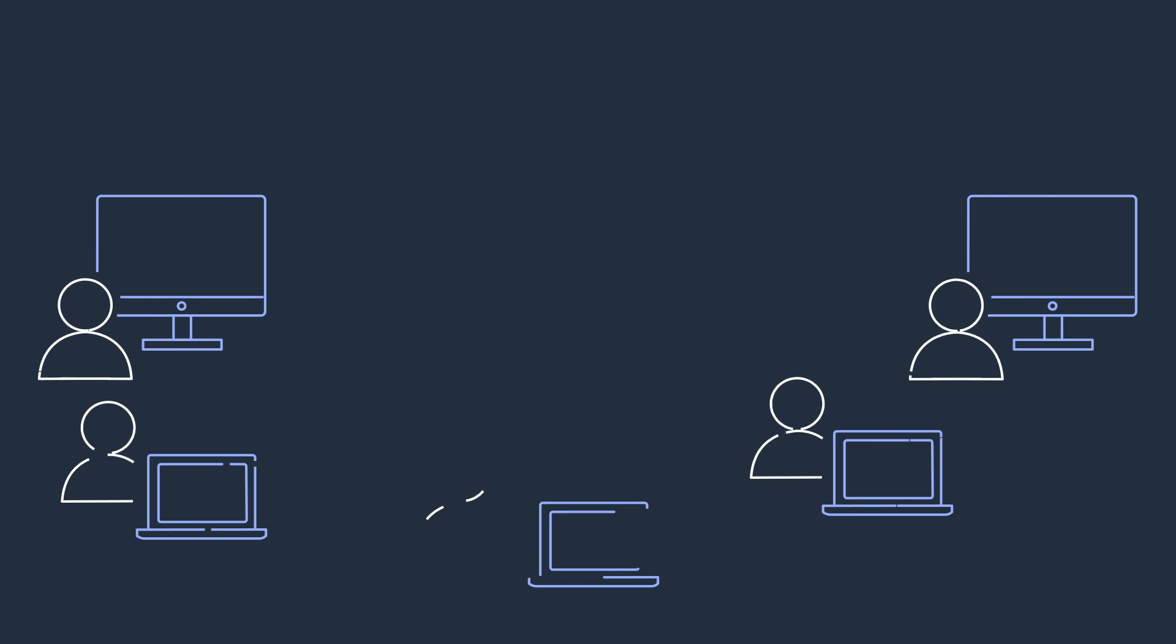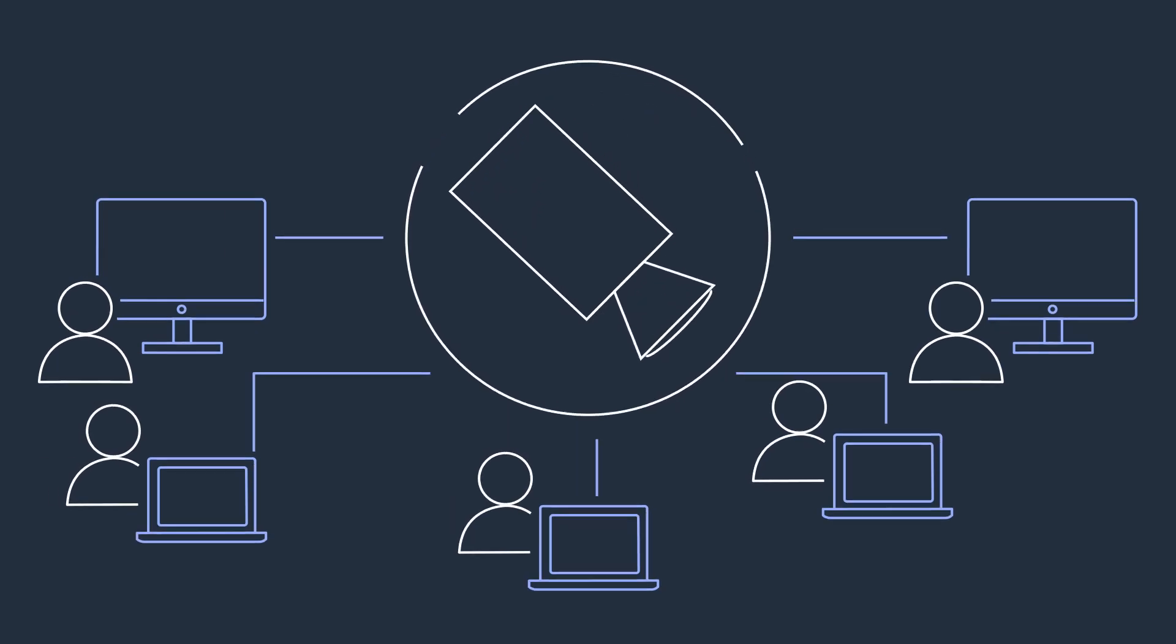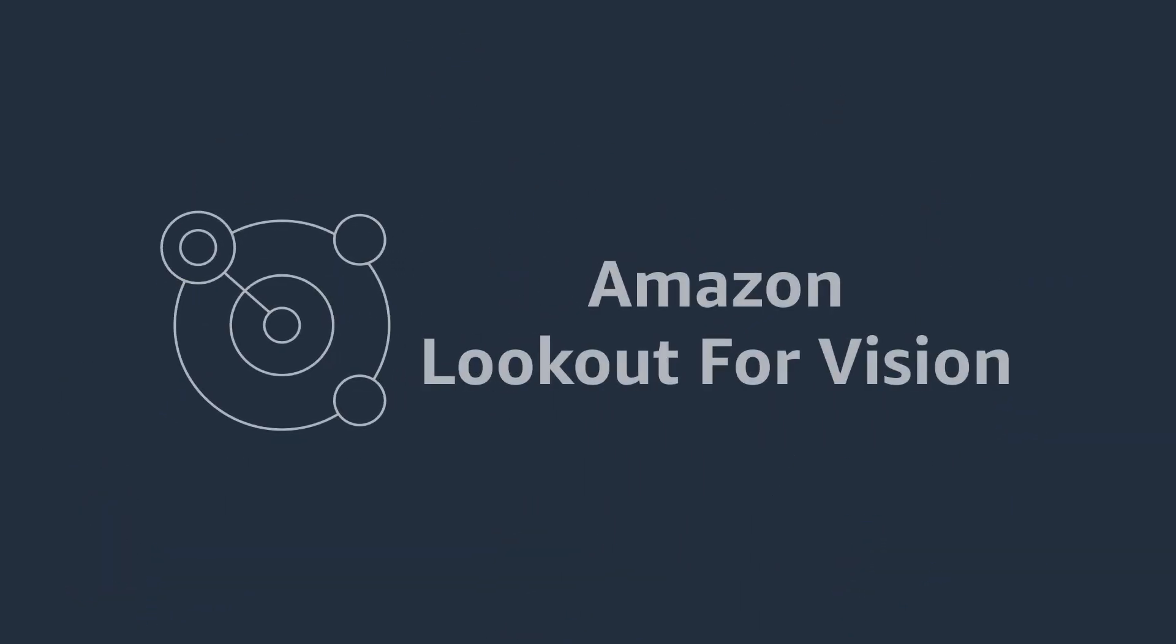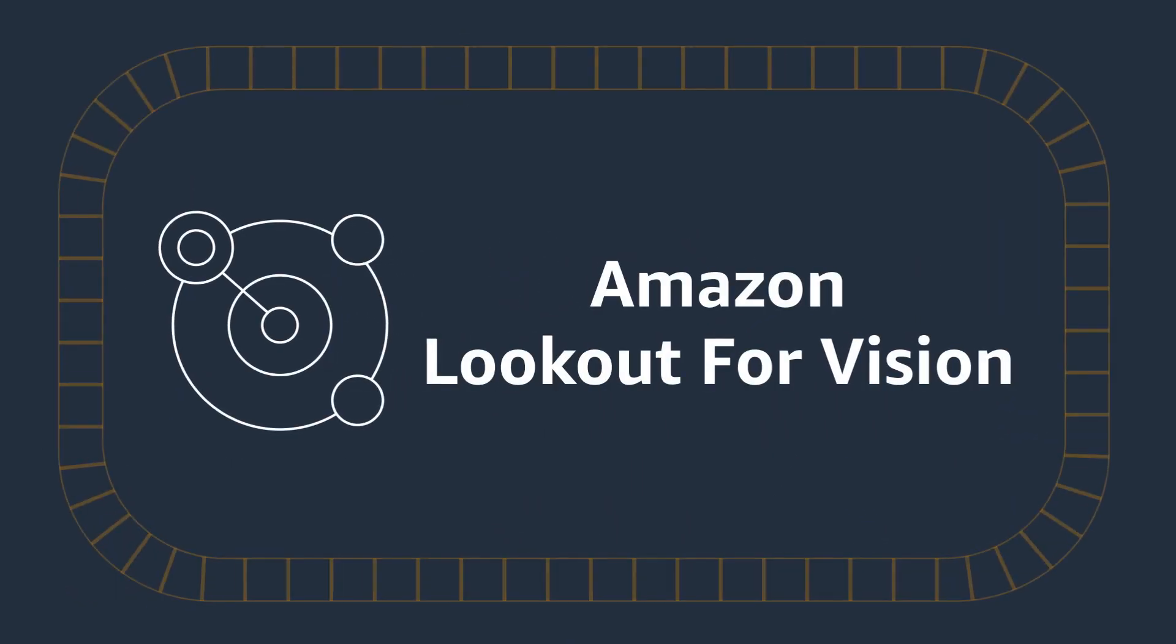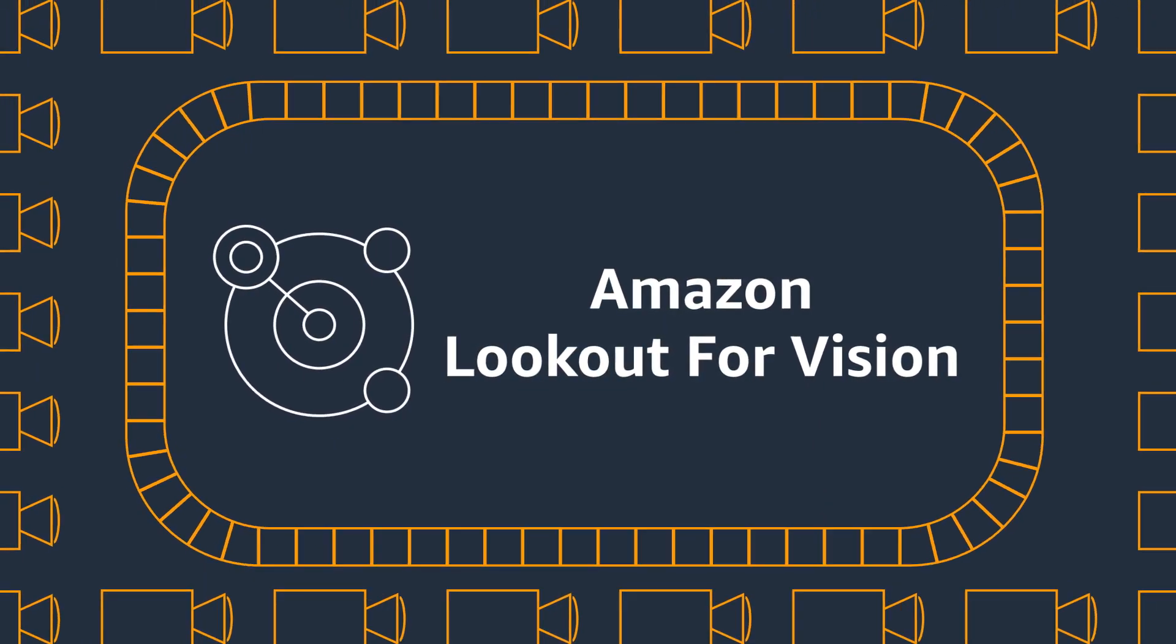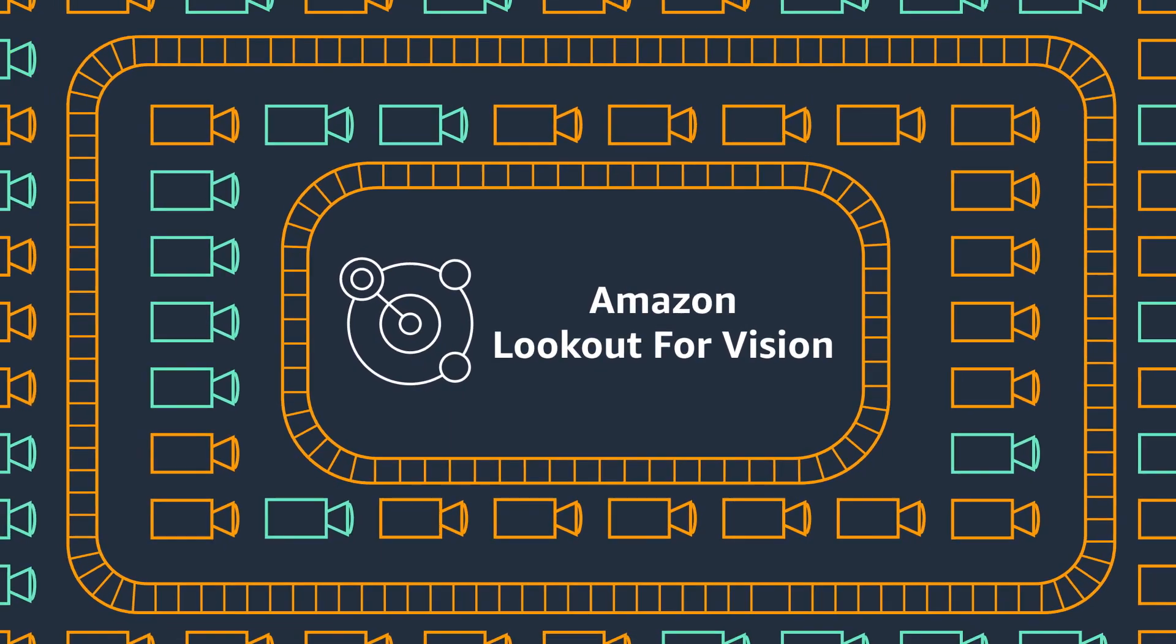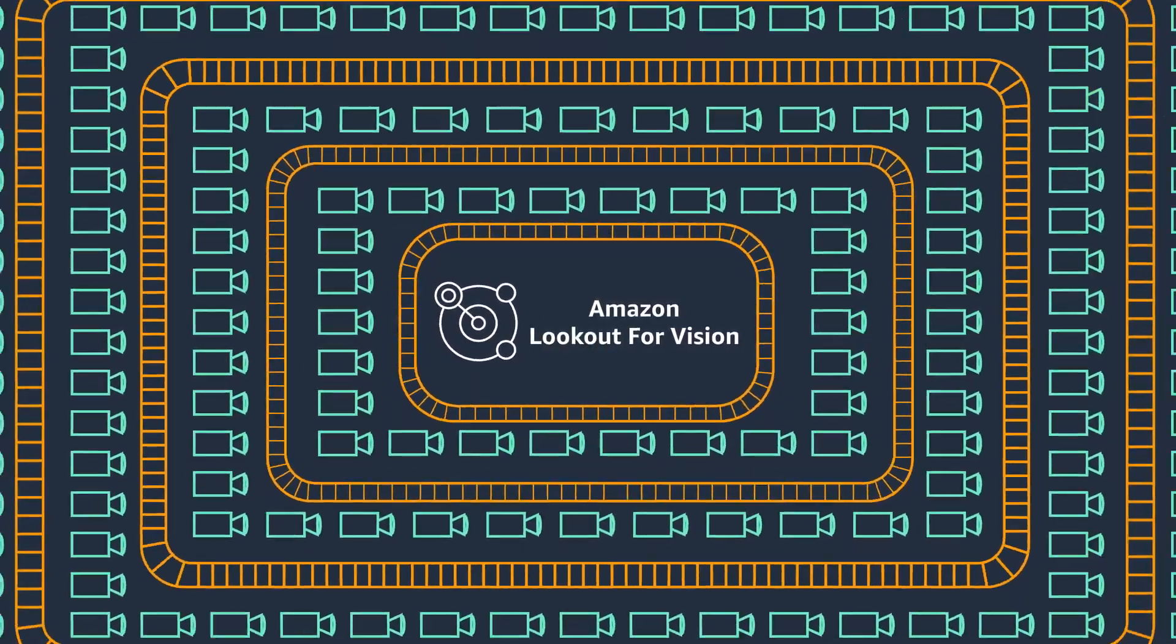However, implementing a computer vision solution can be complex and require expensive, purpose-built smart cameras. That's why there's Amazon Lookout for Vision, a fast and easy way to implement computer vision-based inspection in industrial processes at scale, using cameras you may already have installed with no machine learning experience required.